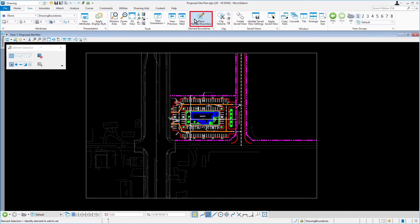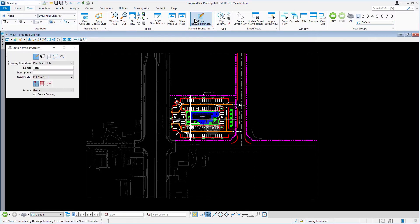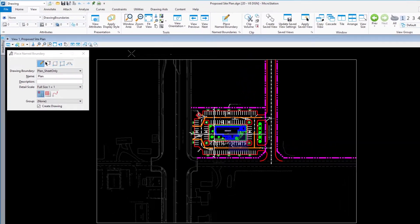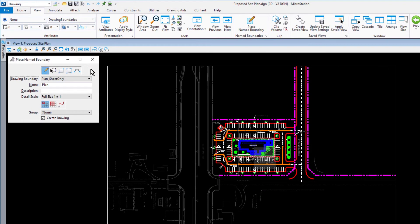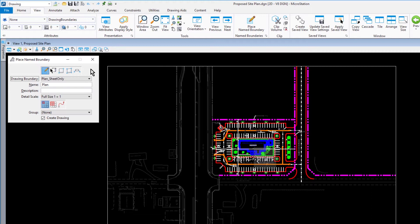Select the Place Name Boundary tool. A Name Boundary is any closed element that has a name associated with it. Previously, you could create named fences from Fences, Clip Volumes, and Clip Masks. Named fences have been renamed as Name Boundaries.